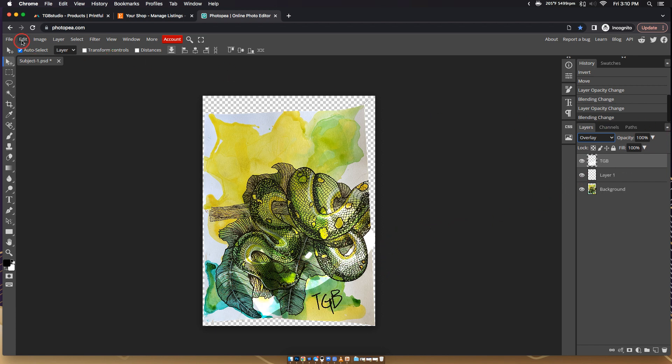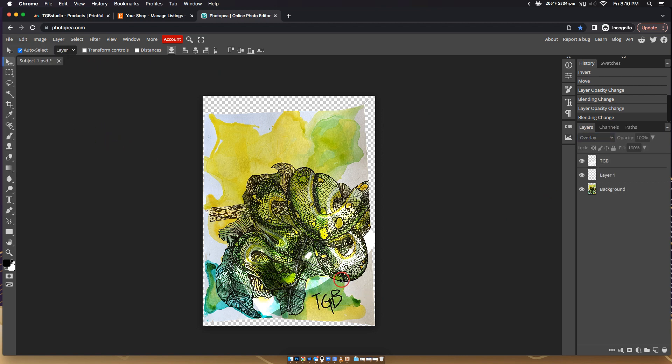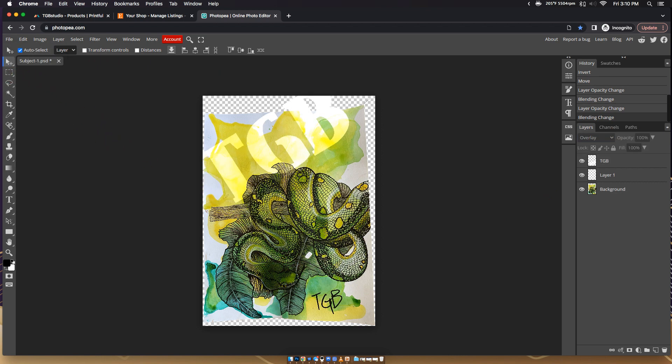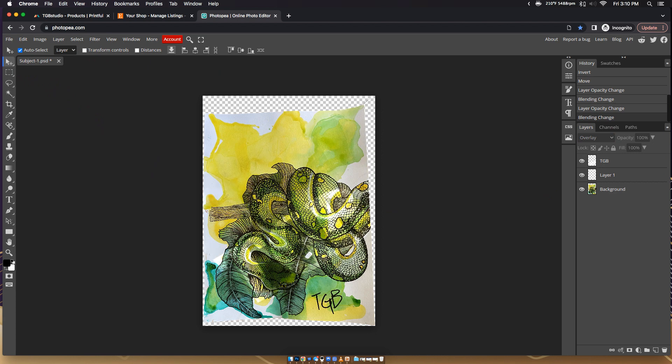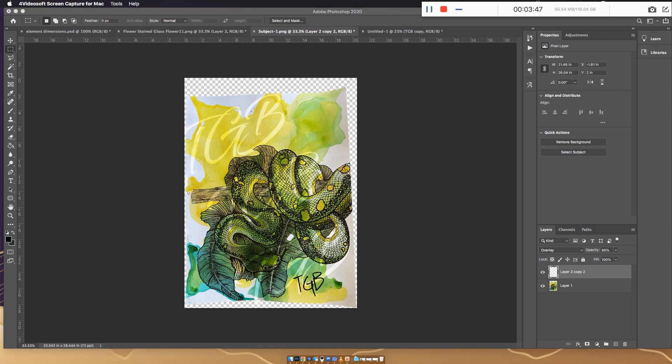You do the same thing, file export or save, whatever. That's how you do a watermark in both Photo P and in Photoshop. So I hope you learned something today. Thank you so much for tuning in. Hope everyone has a good one, guys. Peace.